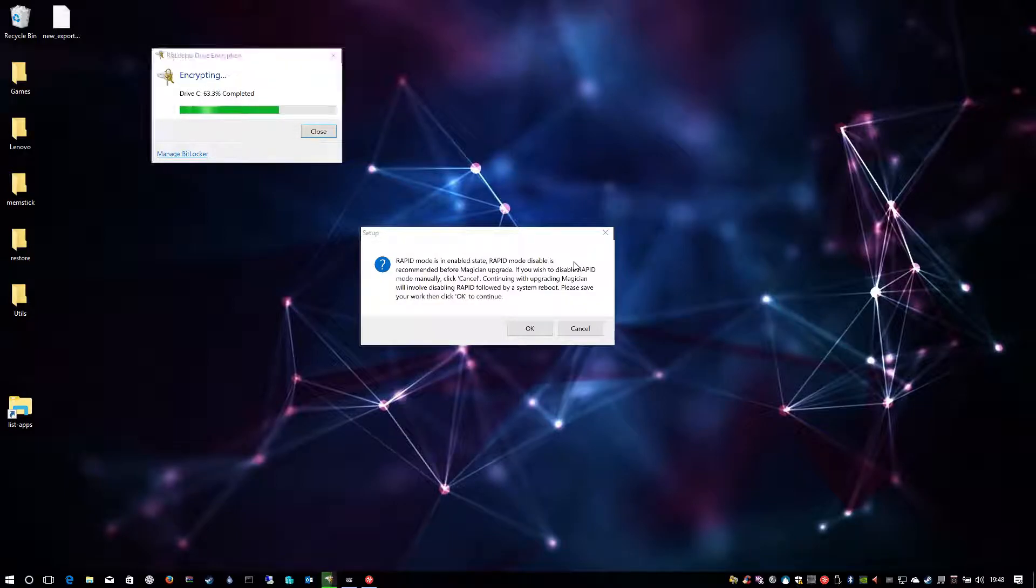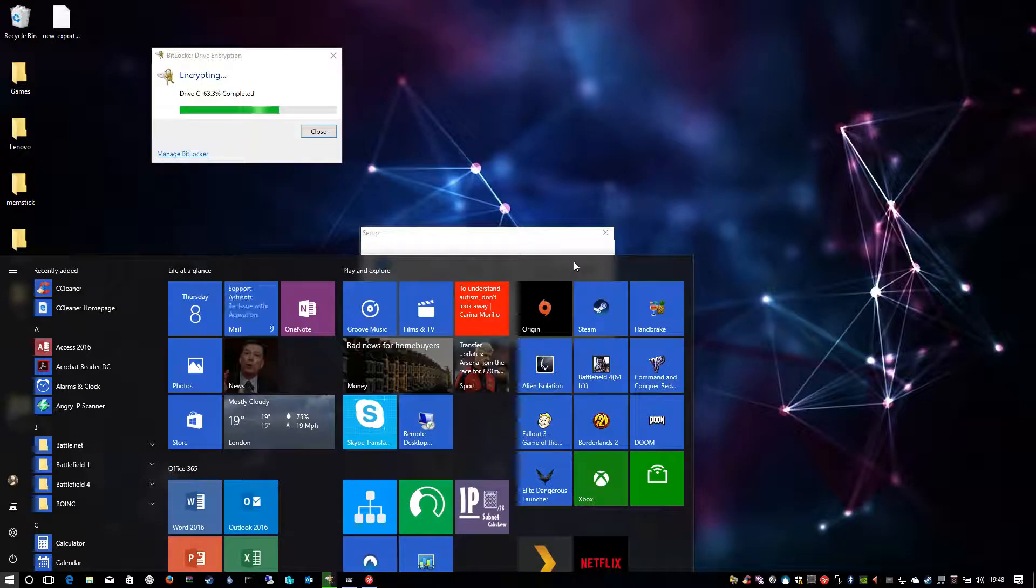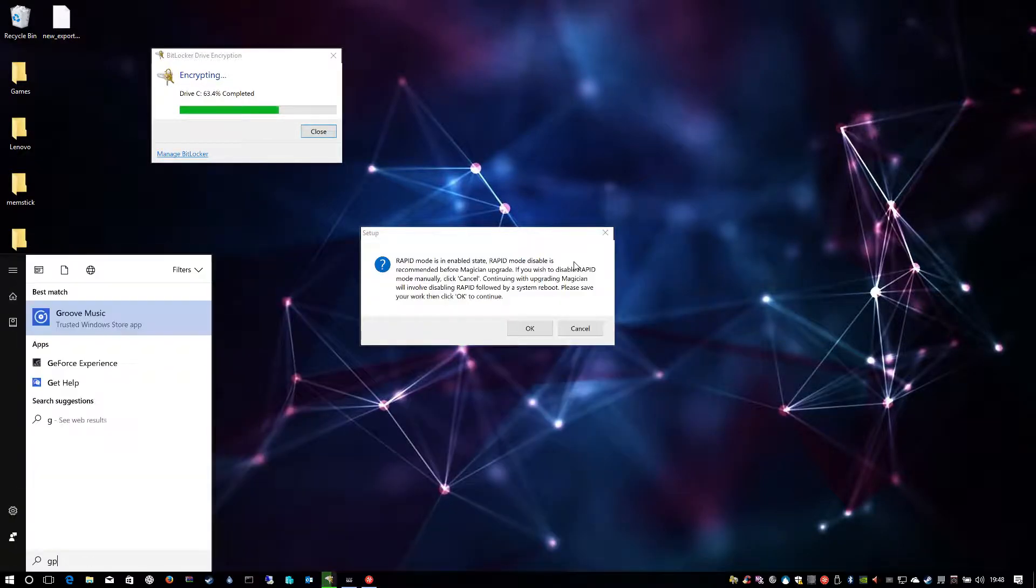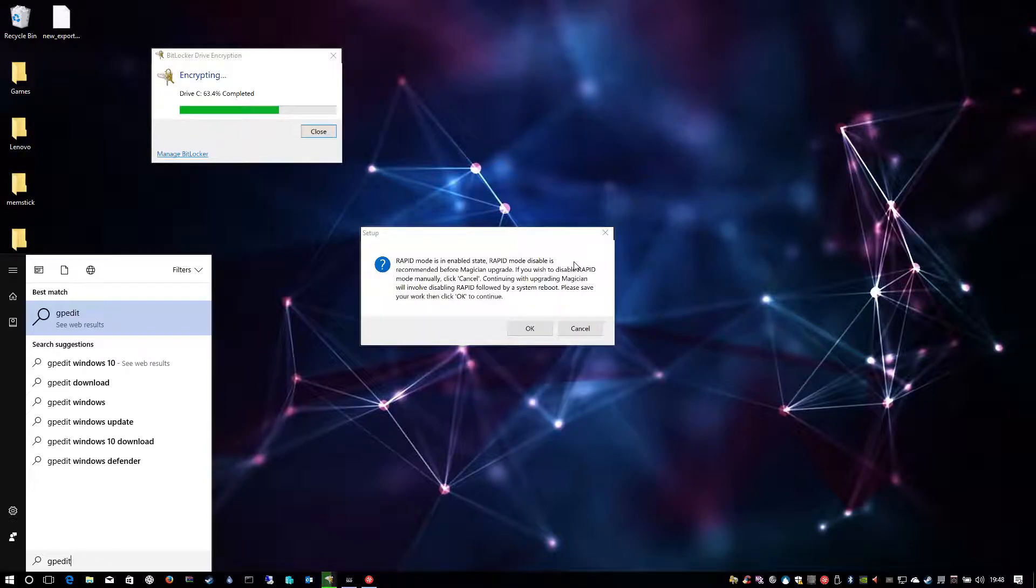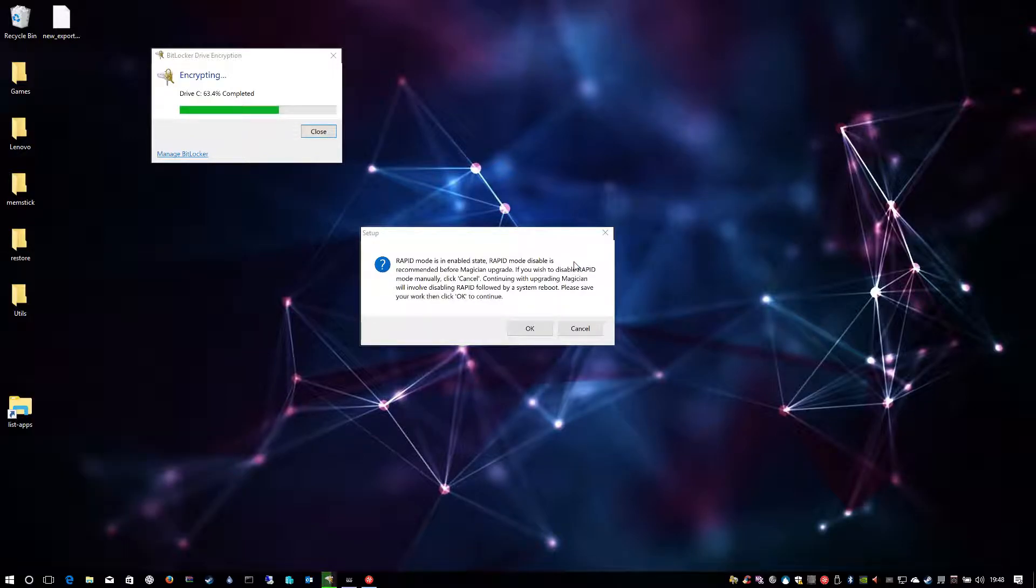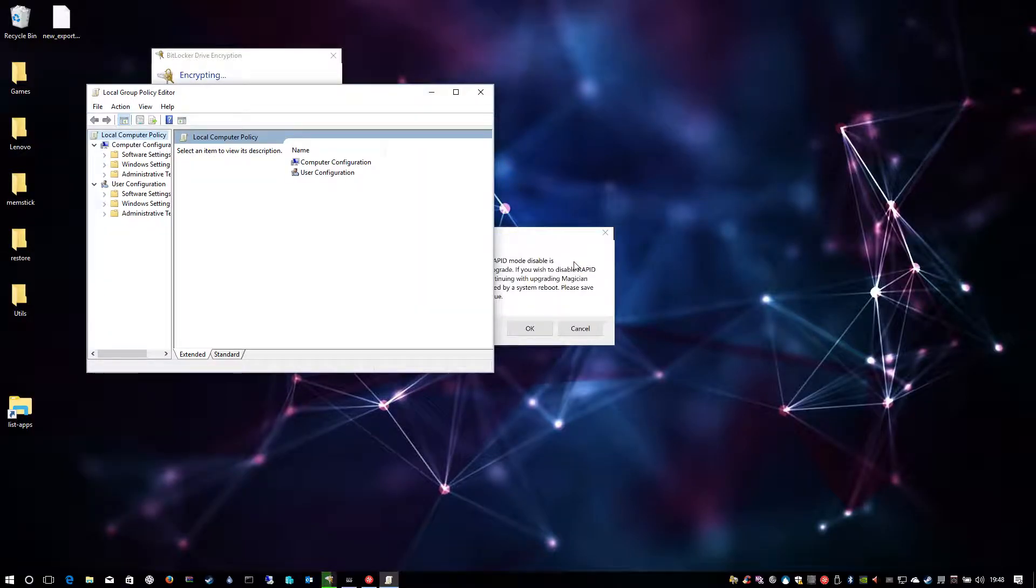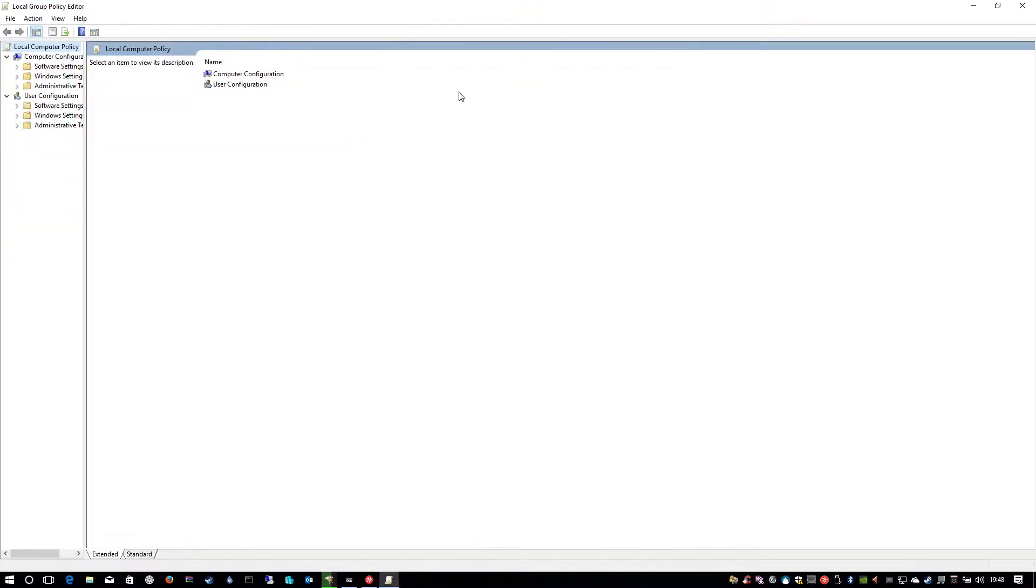So first thing you need to do, you need to go to start and type in gpedit.msc. This is the Local Group Policy Editor.